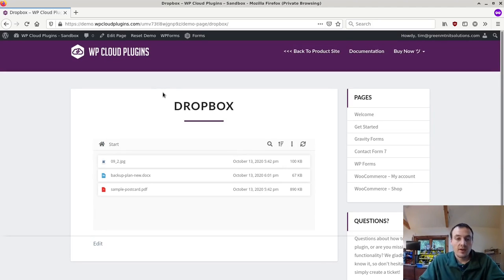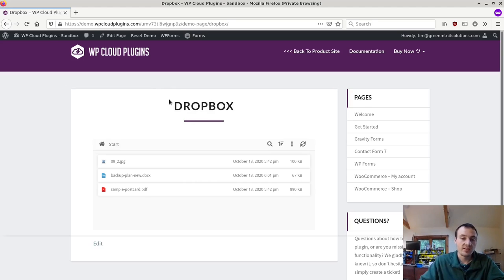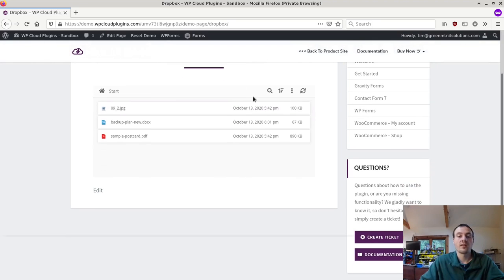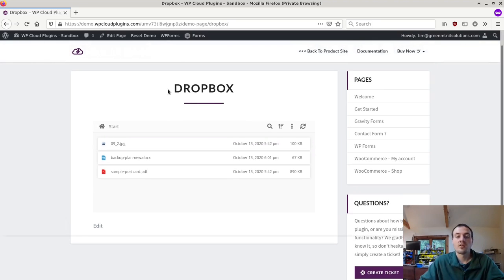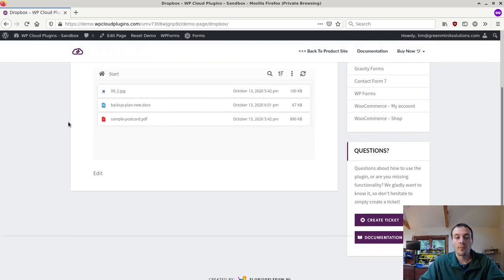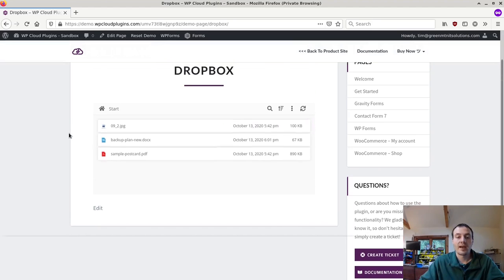That's about it. That is how you can add a client file portal customized to your website, giving each client their own private folder, leveraging Dropbox or Box.com as the storage backend.